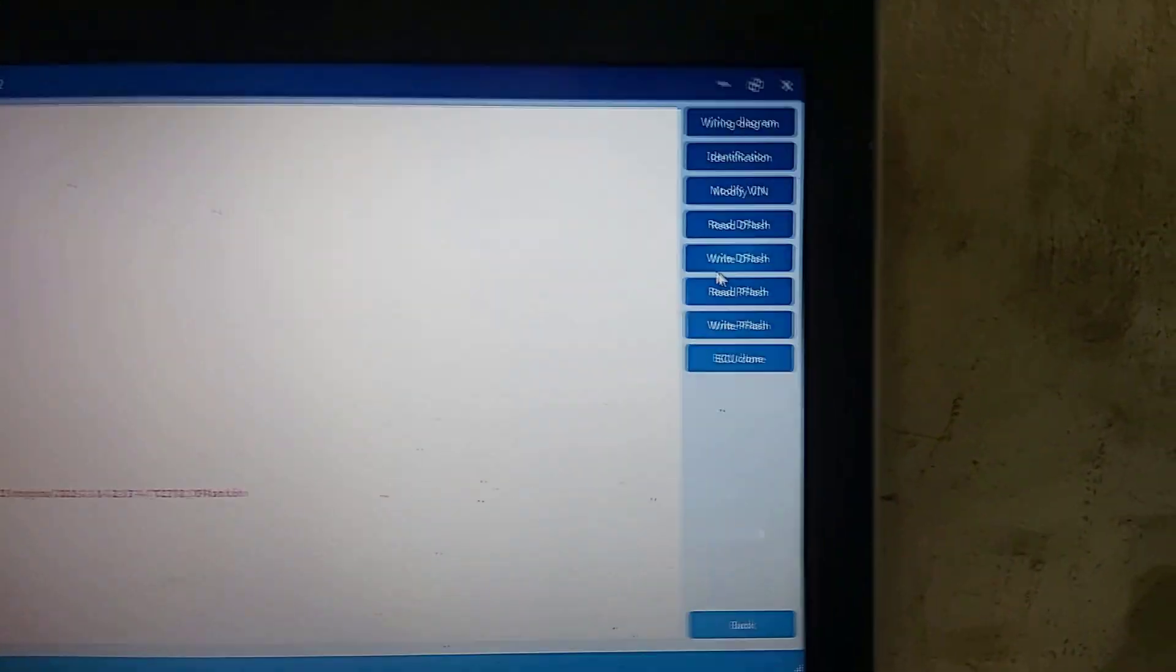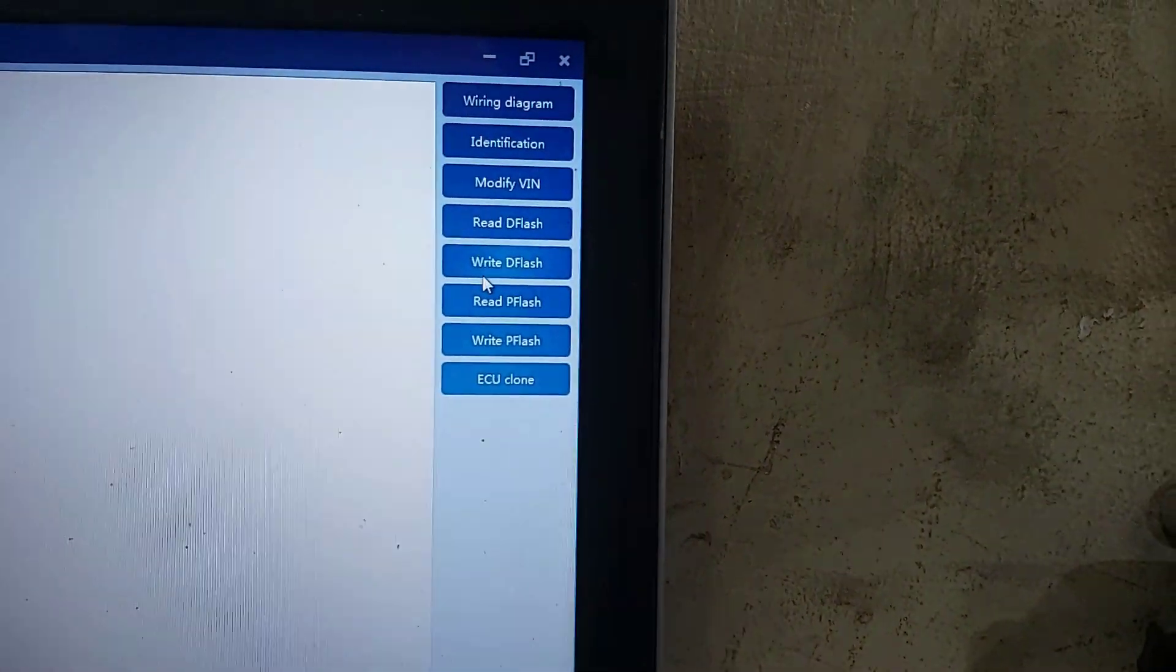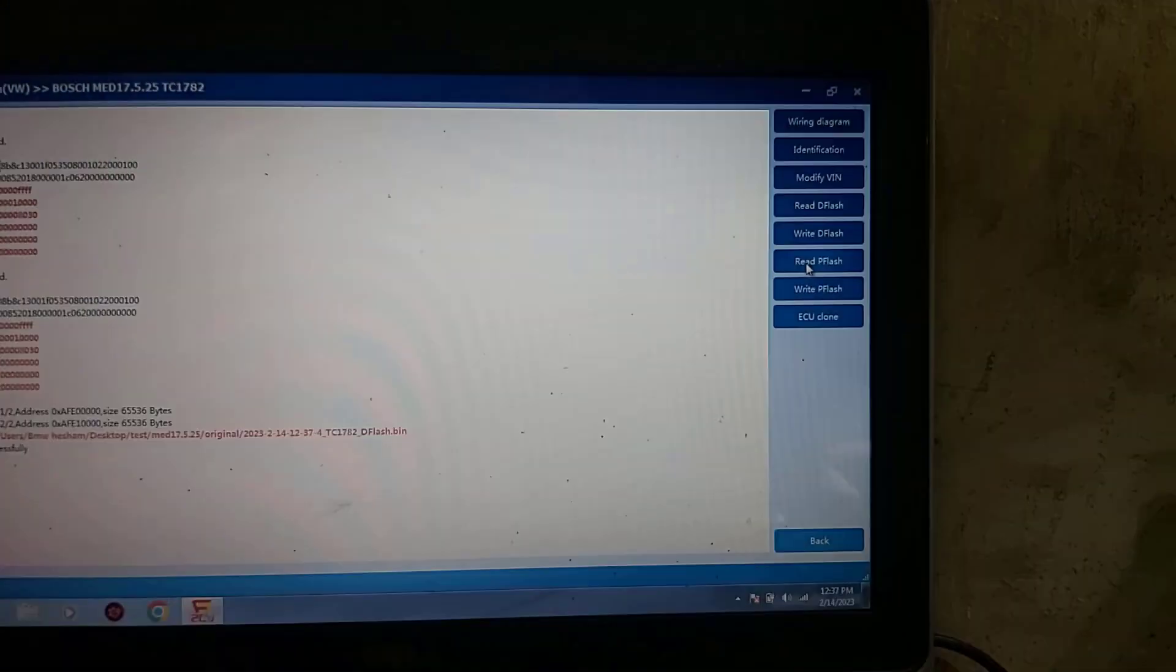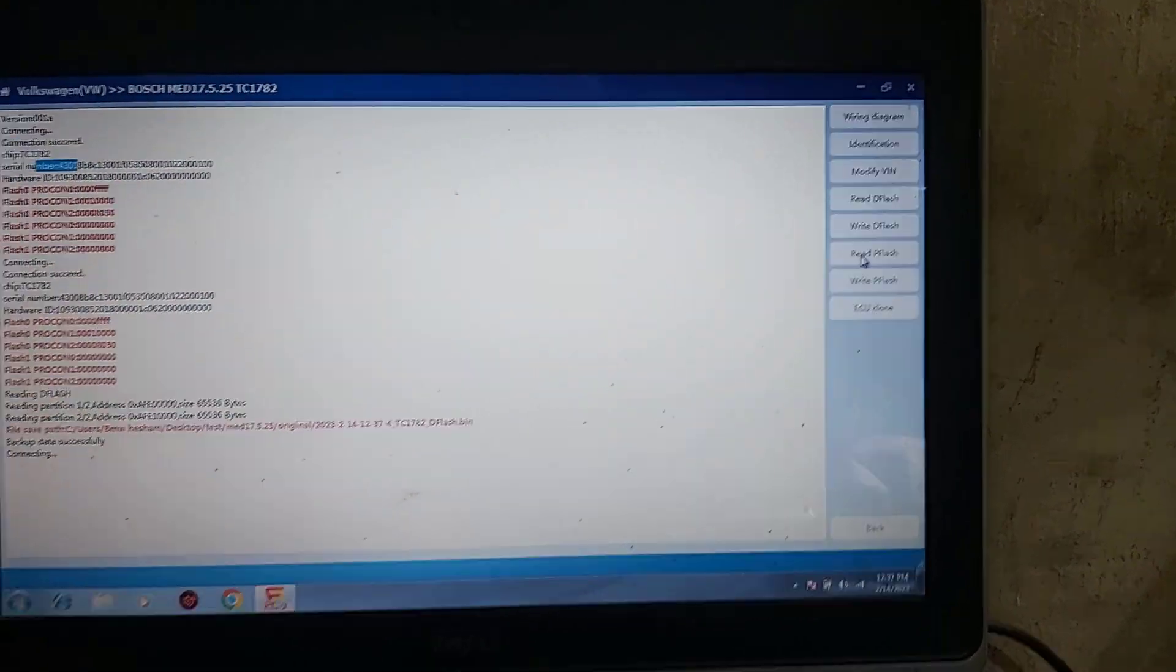I read the first file so I will read the second one. Read, read P flash.